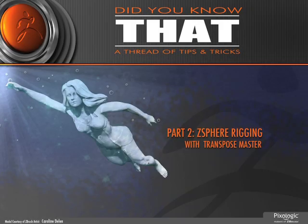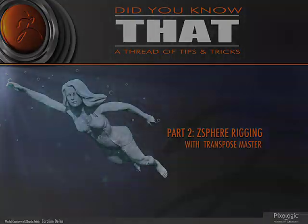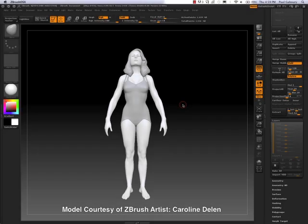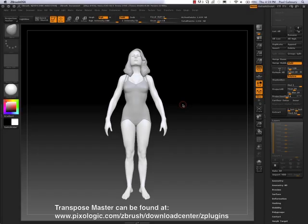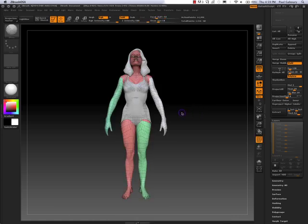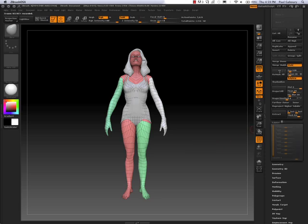Welcome to part 2, Z-Sphere Rigging with Transpose Master. So the first thing before we dive into using Transpose Master, I'd like to take a look at each sub-tool's subdivision levels, how many they have, what the lowest level looks like.